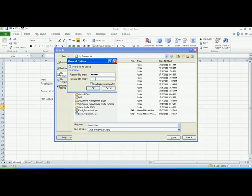If you do not want to allow users to modify it, you need to enter the Password to Modify. That is one, two, three, four, five, six. The Read-only Recommended option is given in case you want your users to open it in read-only mode by default.